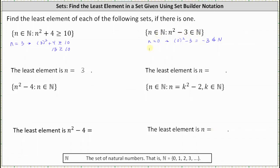Let's try n equals 2. When n equals 2, n squared minus 3 is 2 squared minus 3, which equals 4 minus 3 or 1. Since 1 is in the set of natural numbers, n equals 2 is the smallest or least element in the set. It is important to remember this set is a set of n values, not the set of n squared minus 3 values.